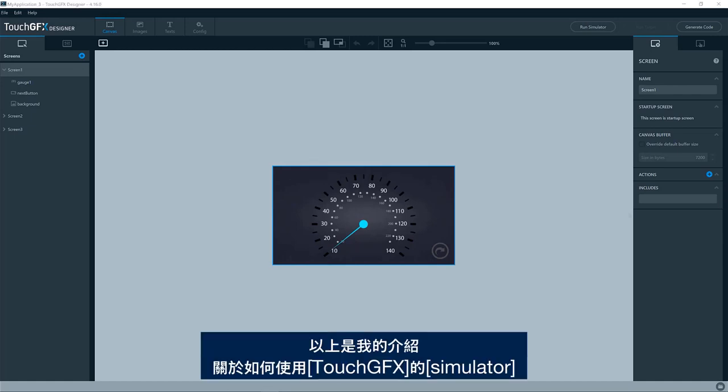Okay. That was all for me on how to use the simulator in TouchGFX applications.